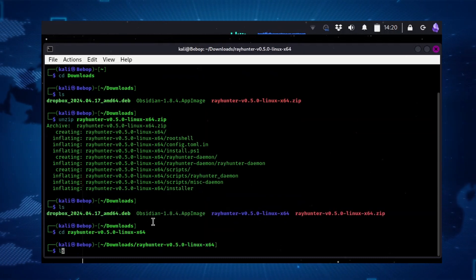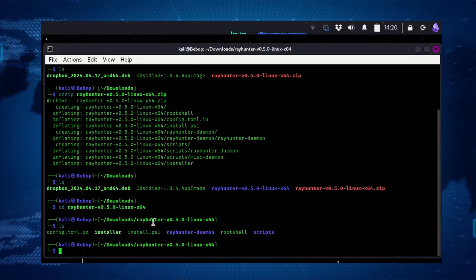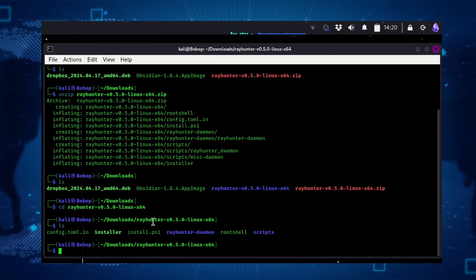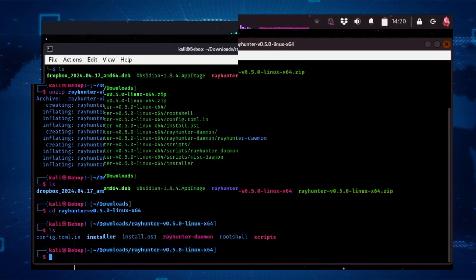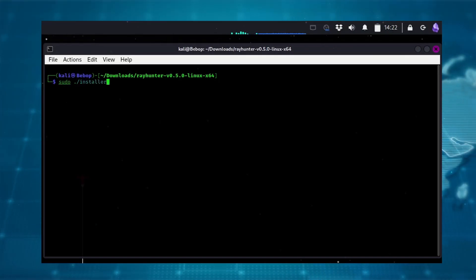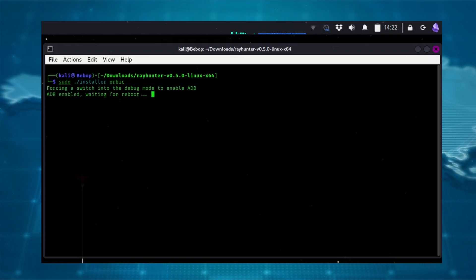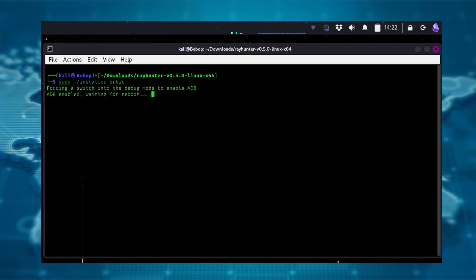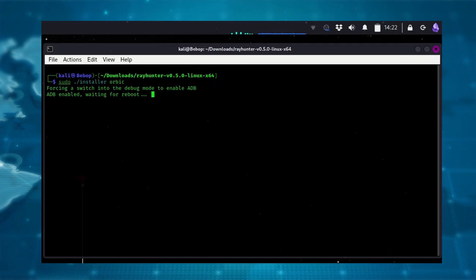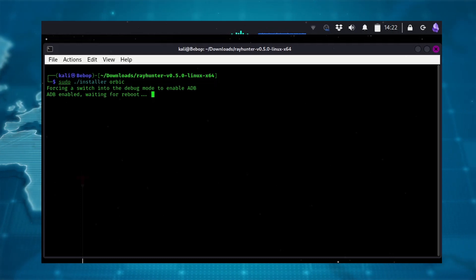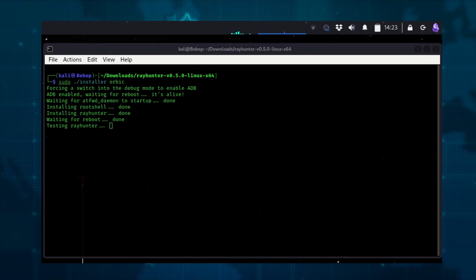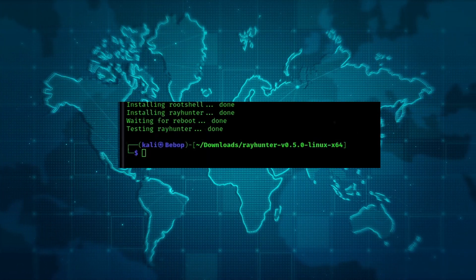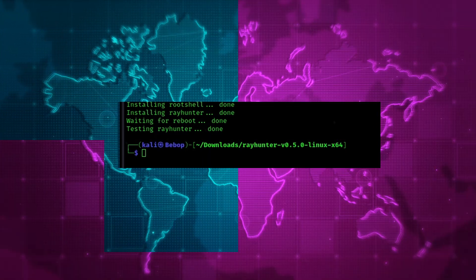Then run LS to see the directory, navigate into the directory, and see what's inside. At this point, make sure your Orbic is connected to the device you're doing the install from using a USB cable and power it on. Now run the installer — it's 'installer', not 'install.ORBIC' — so: sudo ./installer ORBIC. You can see it accessing the device and running through the automated install process. The Orbic is going to reboot itself. When you see 'testing Rayhunter done' and it drops you back to your command prompt, it's installed. Super easy.